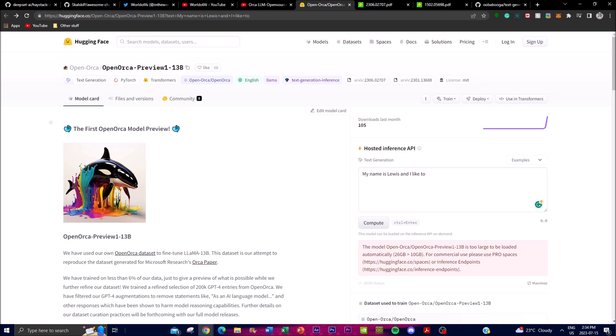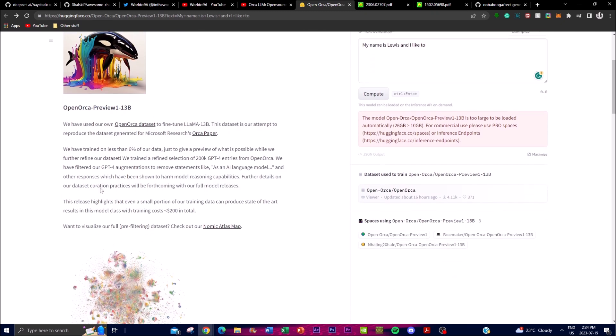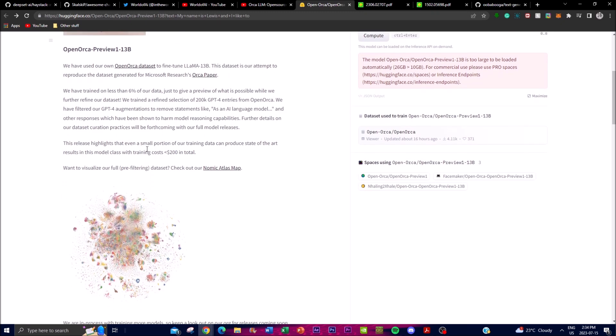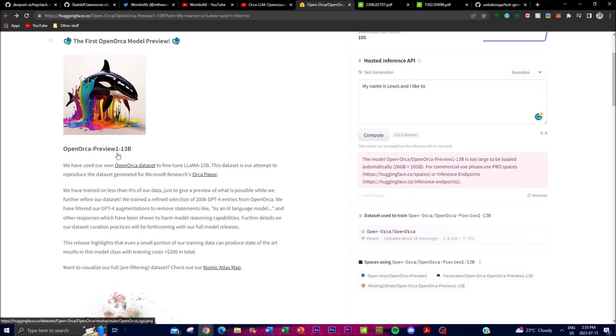In terms of today's video, we're going to talk a little bit more about this OpenOrca model preview. For the preview release, the creators trained the actual model using less than only 6% of its complete dataset. This has been done to provide a small glimpse of what the model is actually capable of doing while continuing to improve and refine their dataset. Specifically, they trained the model on a carefully selected subset of 200k entries from its larger OpenOrca dataset. You can actually access this dataset by using the fine-tuned Llama 13 billion parameter model, and you can download this and implement it on your own local desktop.